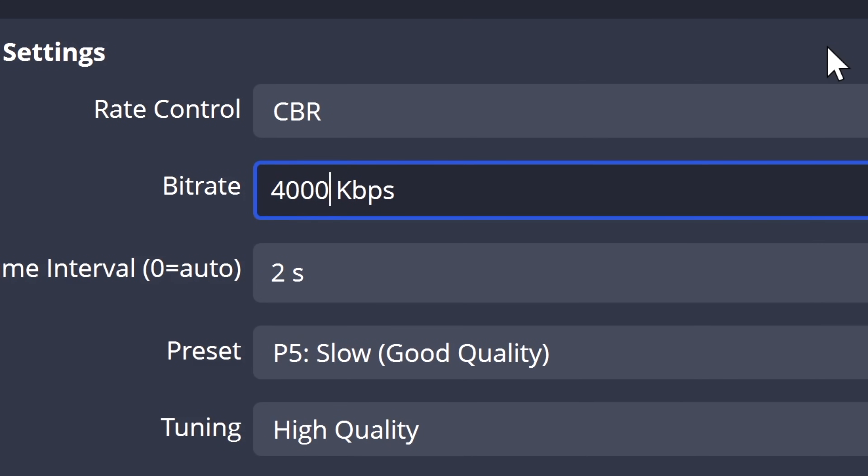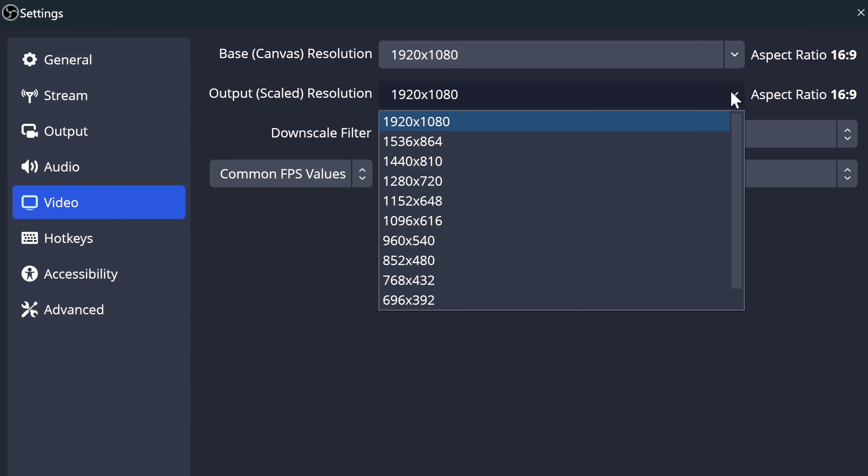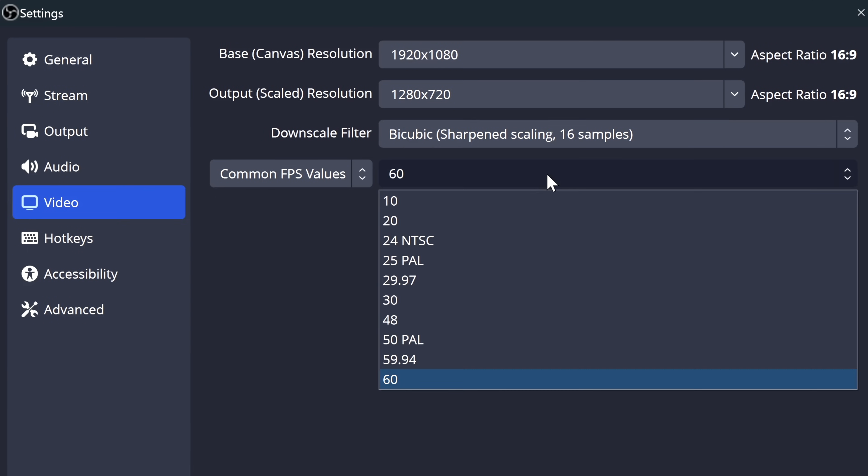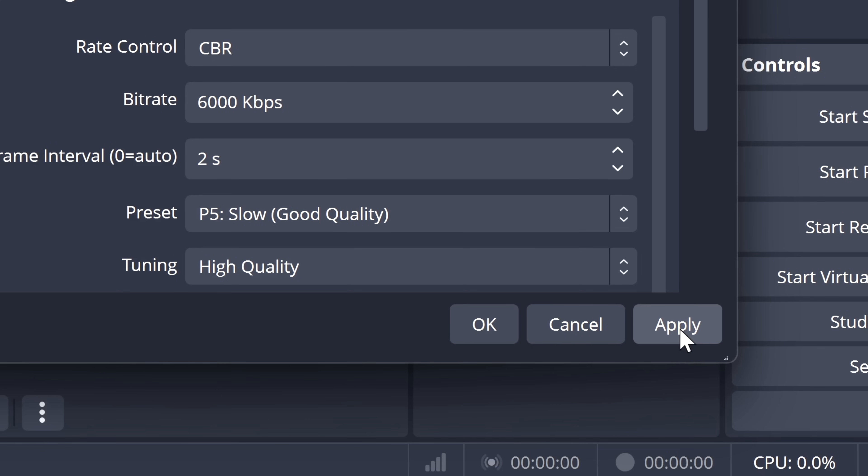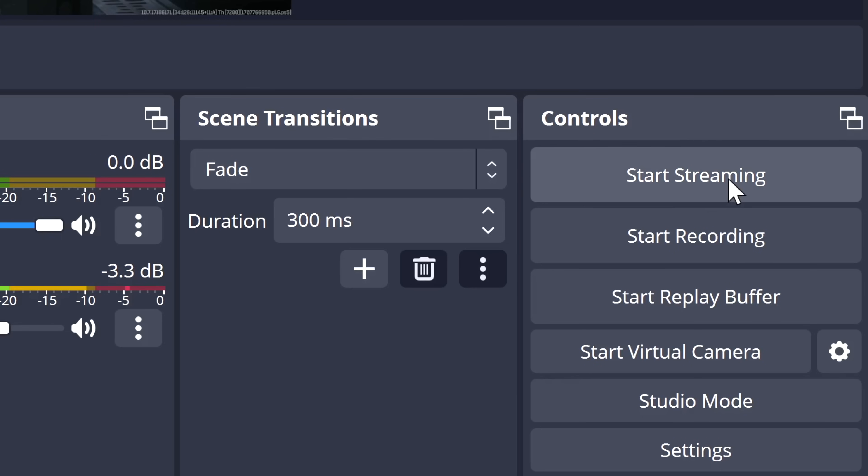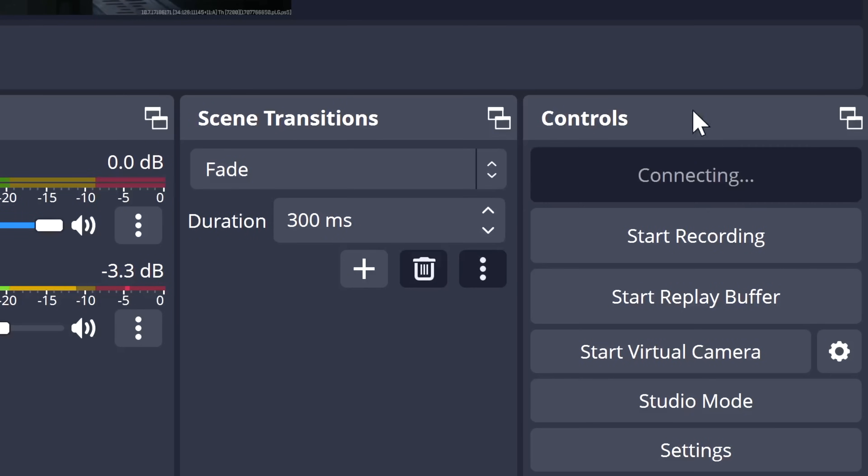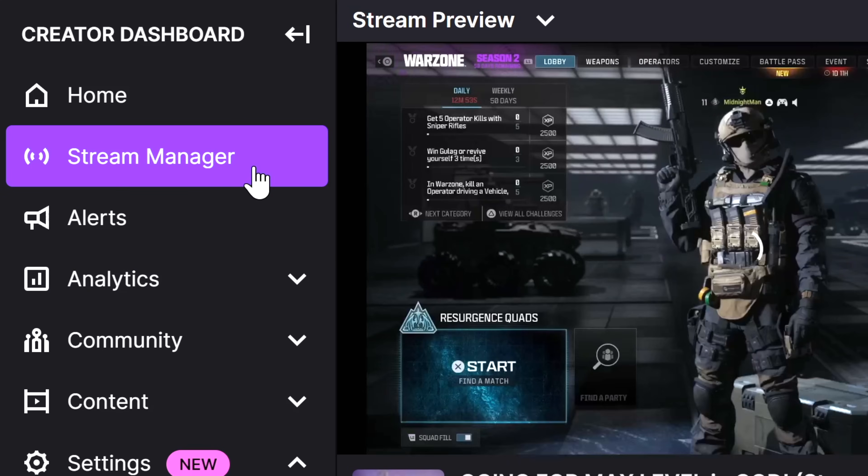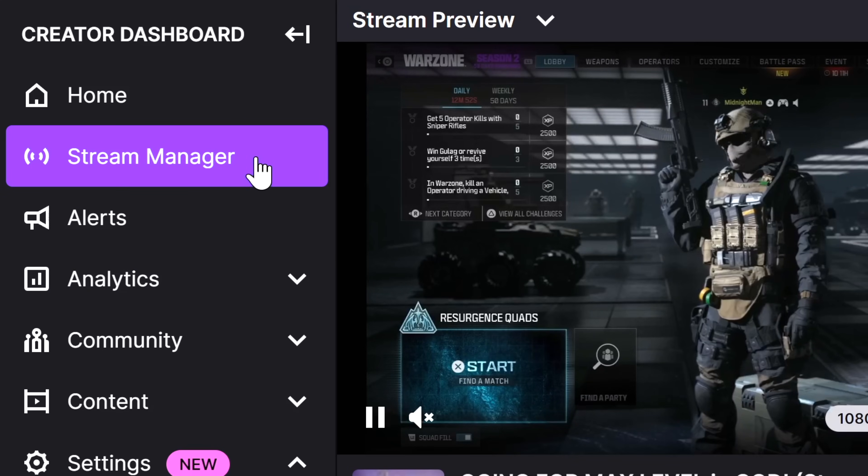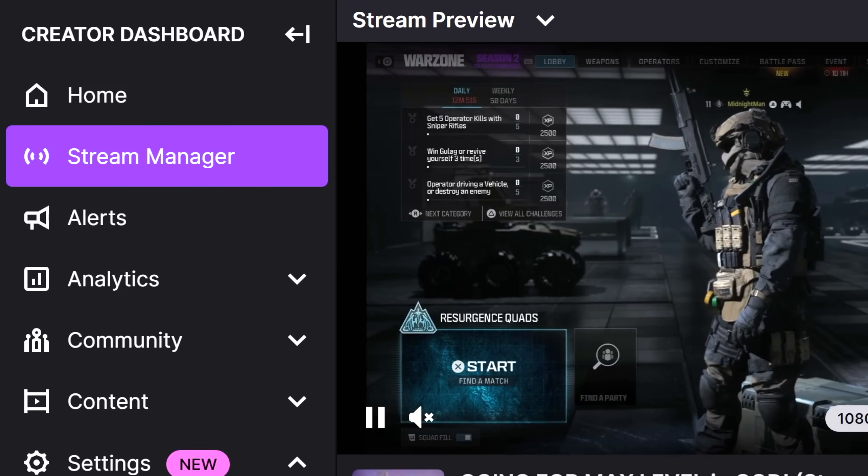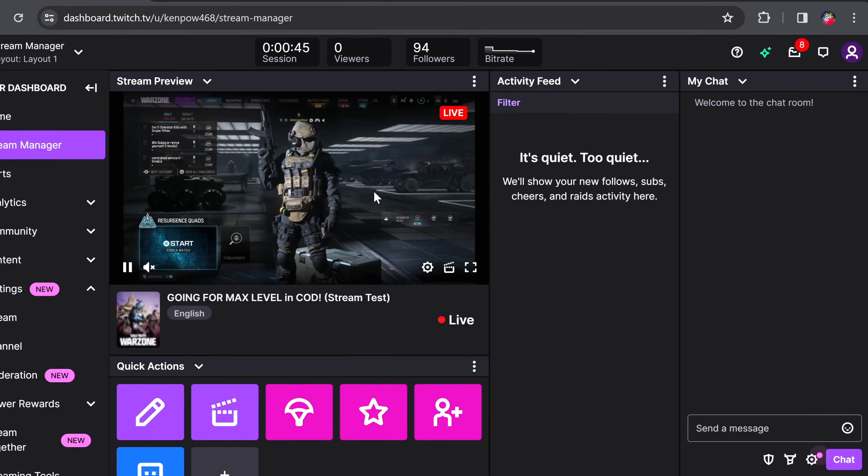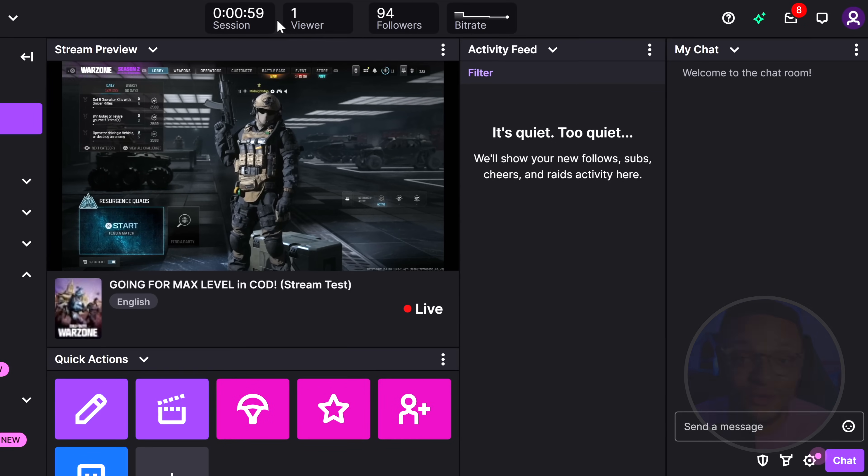Now if the issue continues to persist, you may need to adjust your canvas to be a lower resolution and frame rate. Once you're all set to go, hit Apply, select Start Streaming, and within our creator dashboard we're going to go to the Stream Manager tab. This is where you should see your live stream coming through.